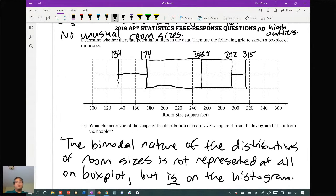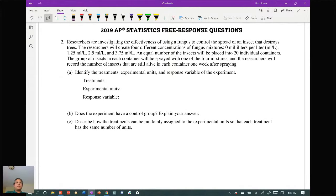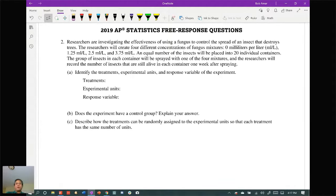That's question one. Question number two is a classic experimental design question. They're describing several different concentrations of fungus mixtures, and the only thing the researchers are varying is the amount of fungus. Part A asks you to identify the treatments, experimental units, and response variable. The treatments are the different combinations of factors — here, the only thing being varied is the fungus mixtures.